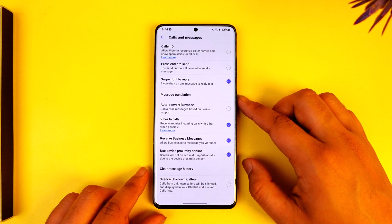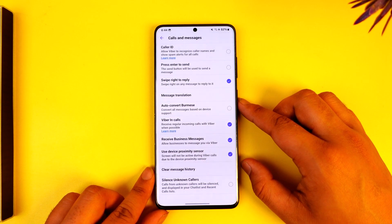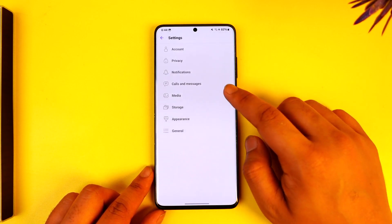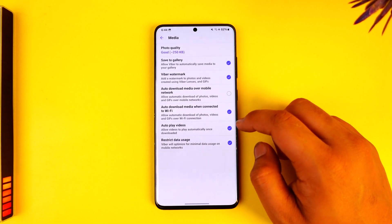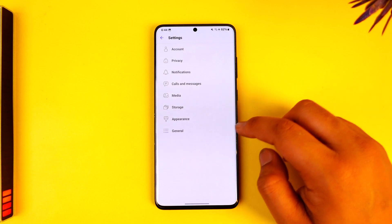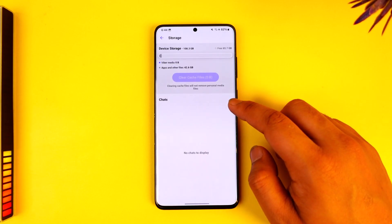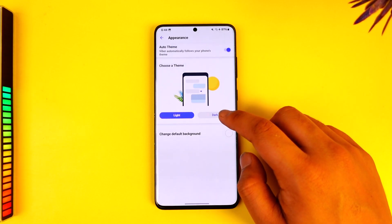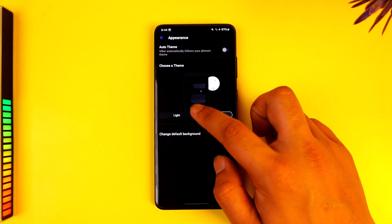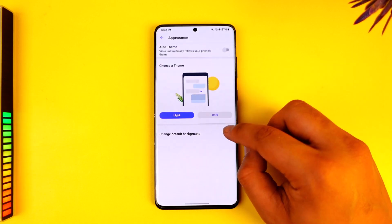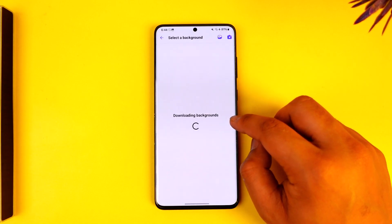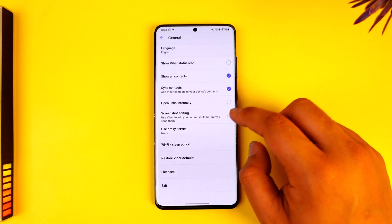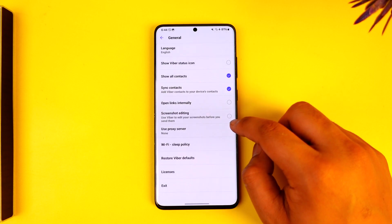Under Notifications you can customize your notification preferences. Under Calls and Messages you can customize who can call you. You can go to Media to choose what kind of media you want to save, go to Storage to see available device storage, and go to Appearance to choose a light or dark theme or change the default background.